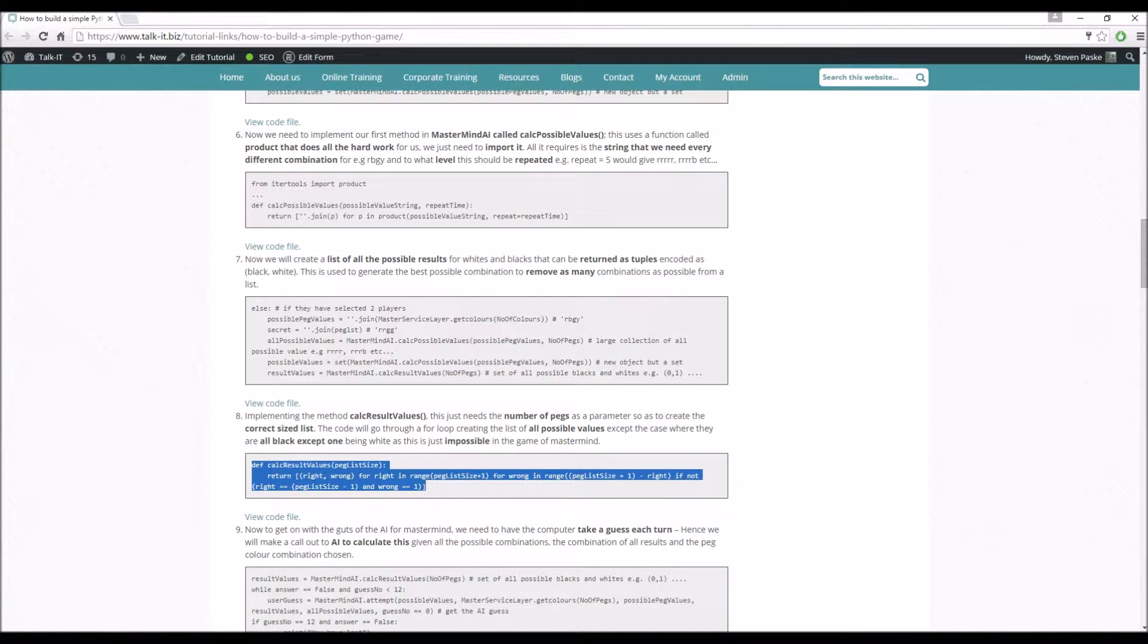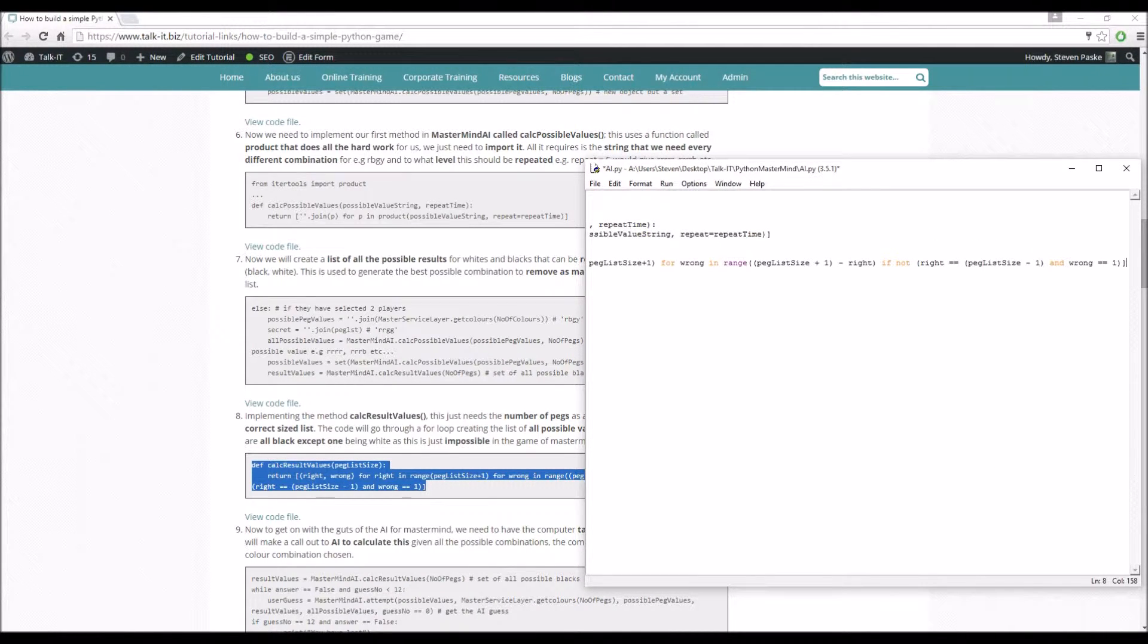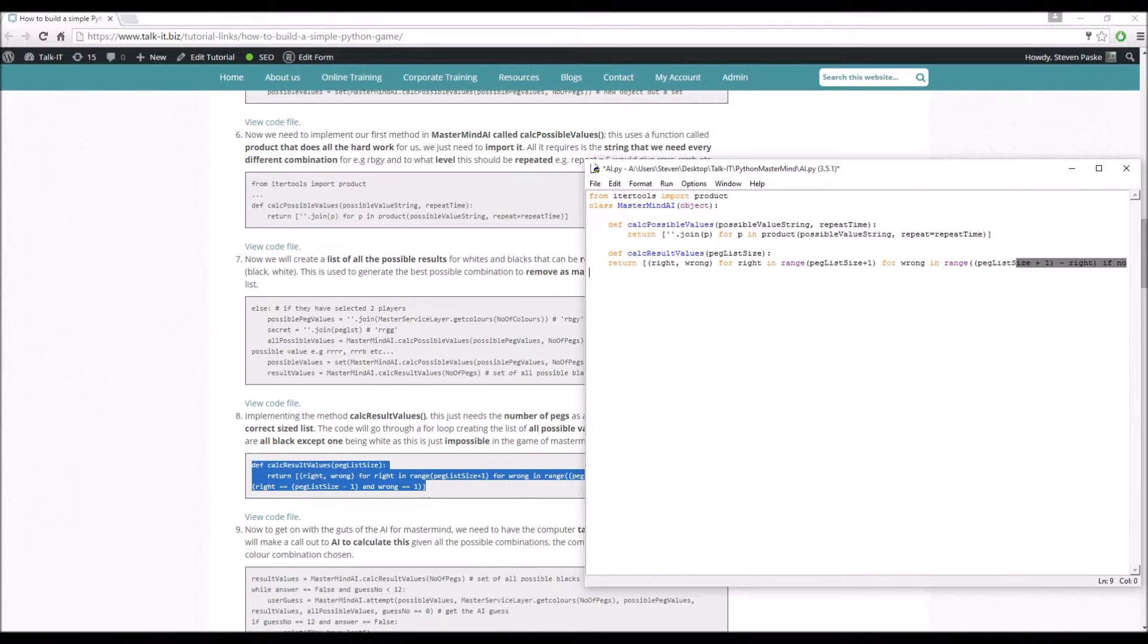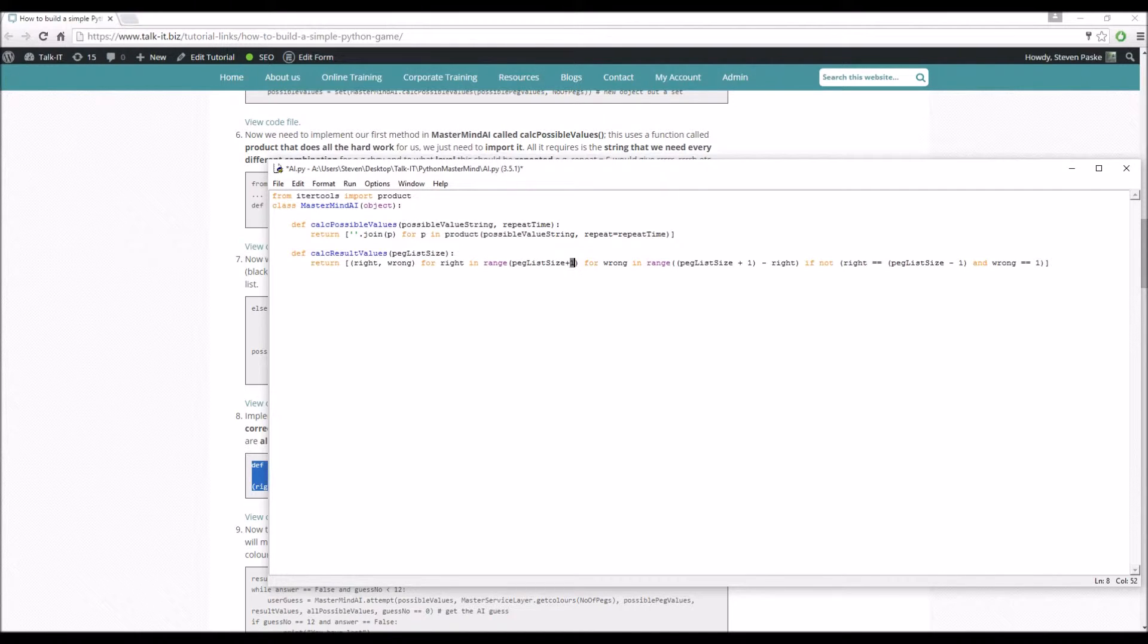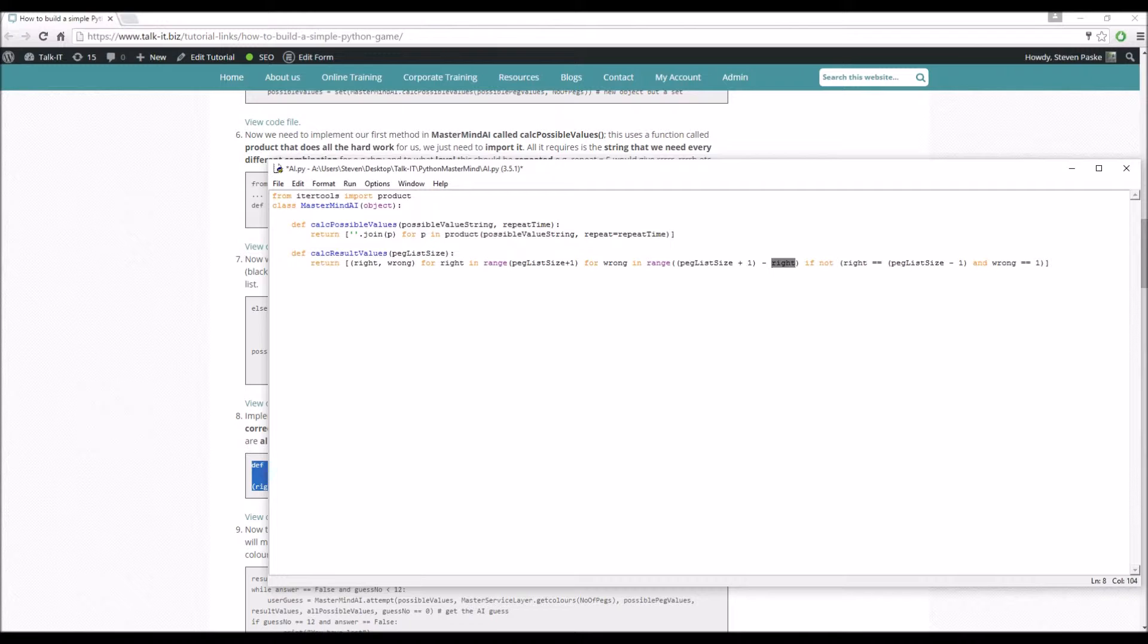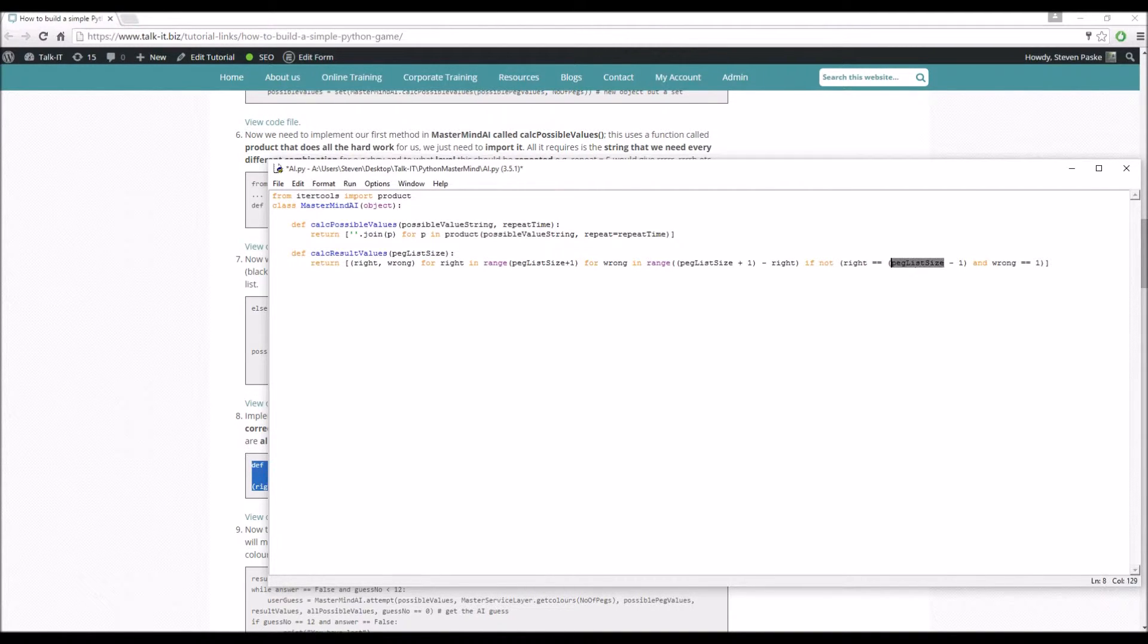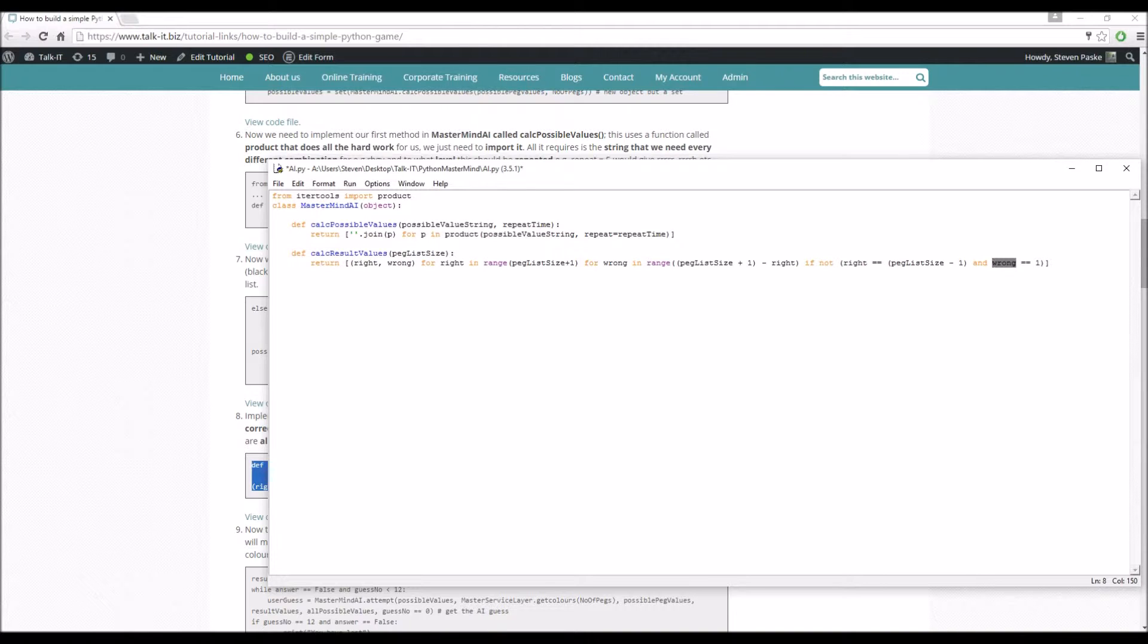So I'm going to pull that into the AI. Let's go back to that, indent that. So it's a big old line there. So what does it do? Return right and wrong for right in range peg_list_size plus 1. So remember range, so it'll go from 0 to this size, but it won't actually include it. For wrong in range of the size minus right. So this would go effectively, if you think of it, if the first one is 0, it'll go 0, 4. And then obviously as right gets bigger, wrong gets smaller. But what we won't ever have is where we have the peg_list_size minus 1 and wrong equal to 1.